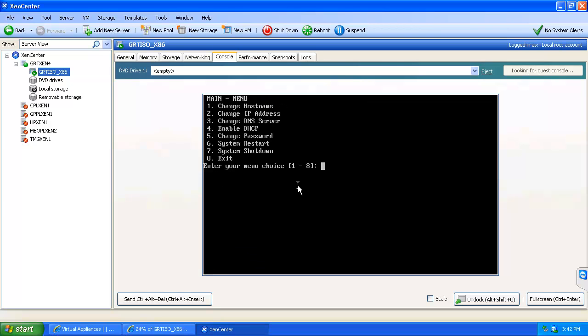Alright, in which point we will present it with the main menu option to change a number of the features or the specific settings on the machine. Primarily hostname, the IP address, the DNS server.